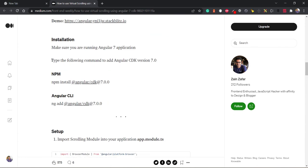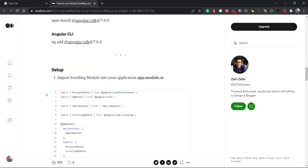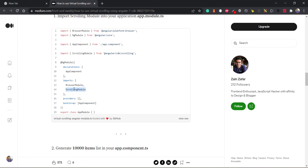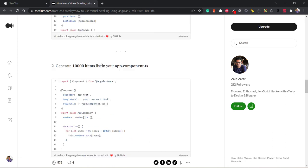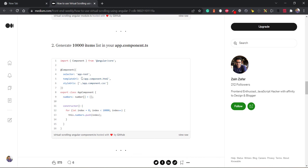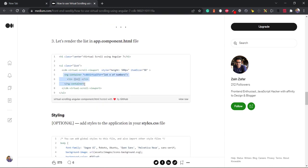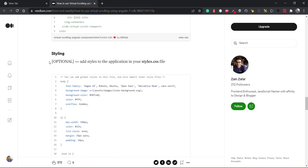Virtual scrolling is available in Angular from version 7 via the Angular CDK. In the app module, you import the ScrollingModule from @angular/cdk/scrolling. In the template, you wrap your list with a cdk-virtual-scroll-viewport, specifying its height, item size, and then use *cdkVirtualFor instead of *ngFor on your list items. That is essentially the full implementation.